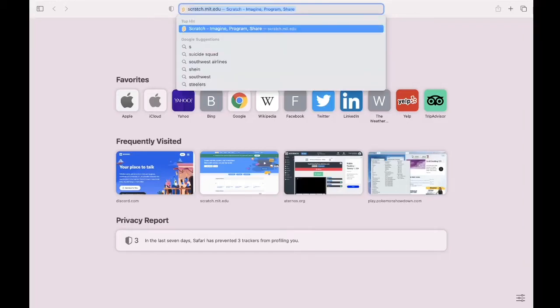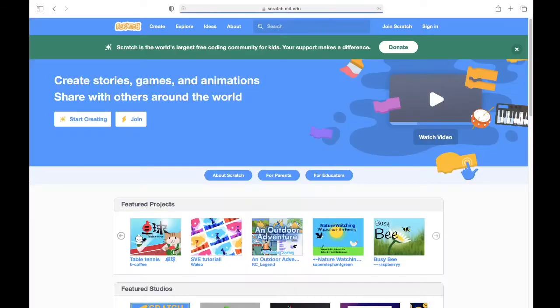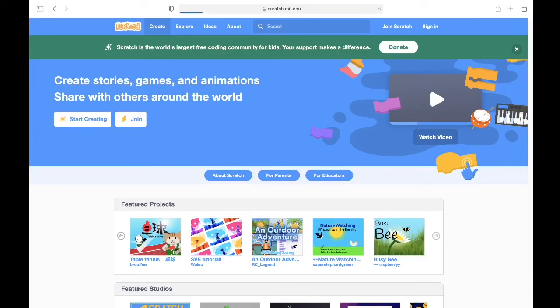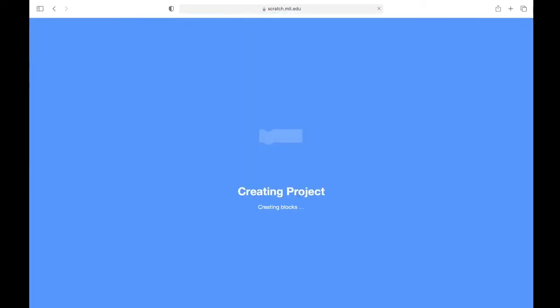Alright, so first let's get the picture of our track. Step one, go to scratch.com. Step two, press create and then you'll take it to the editor.